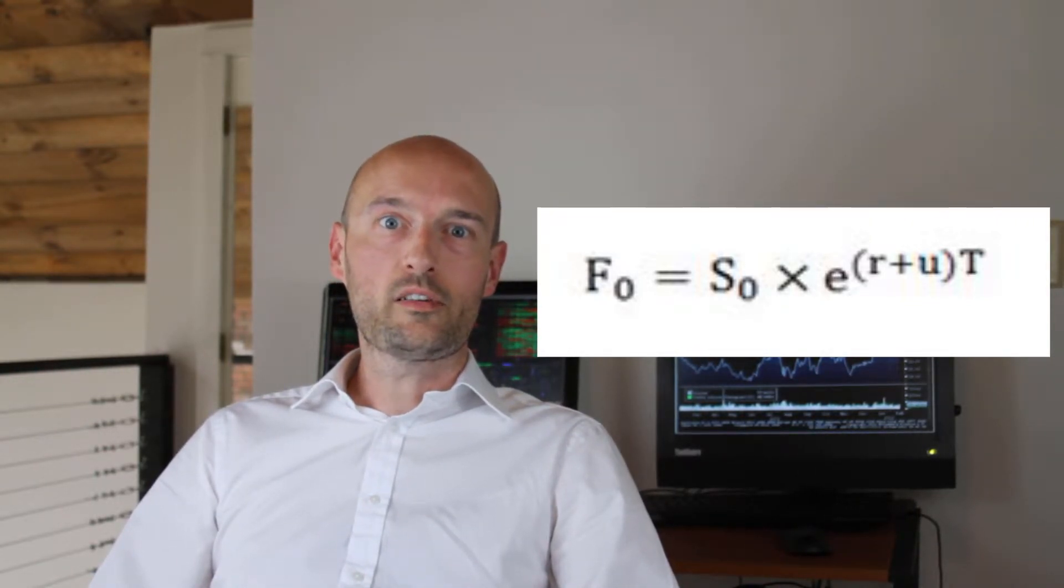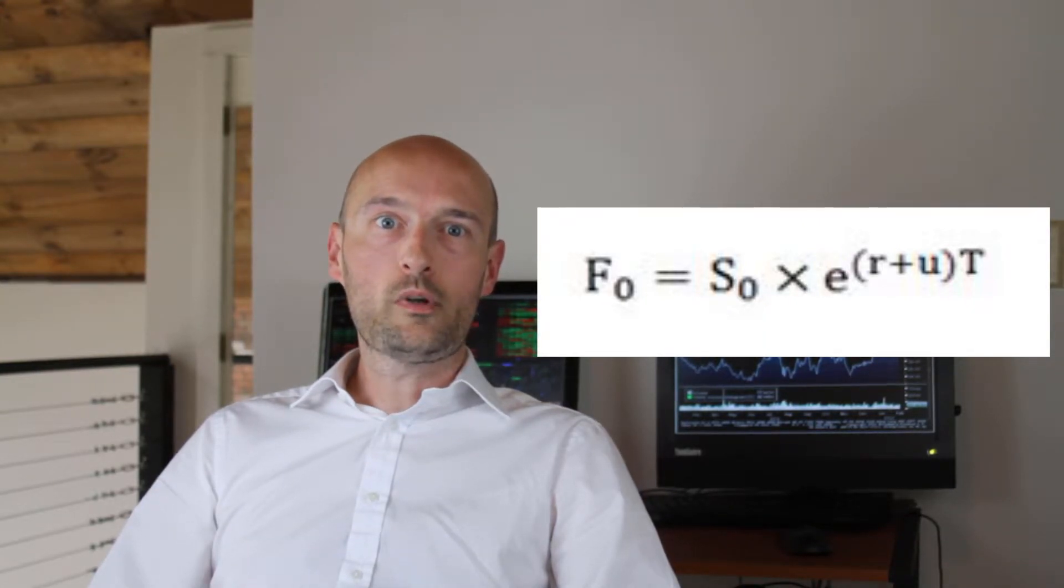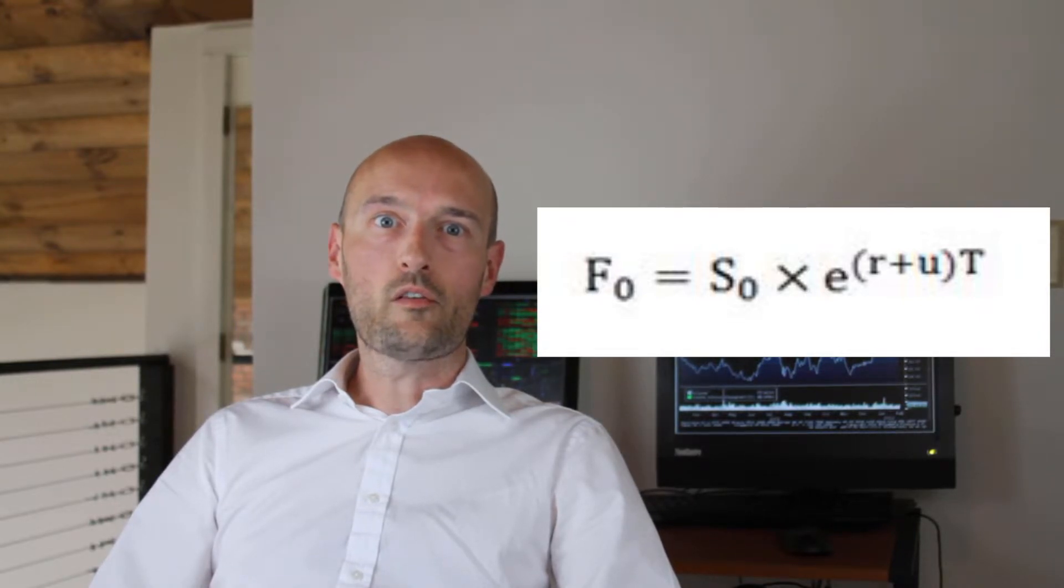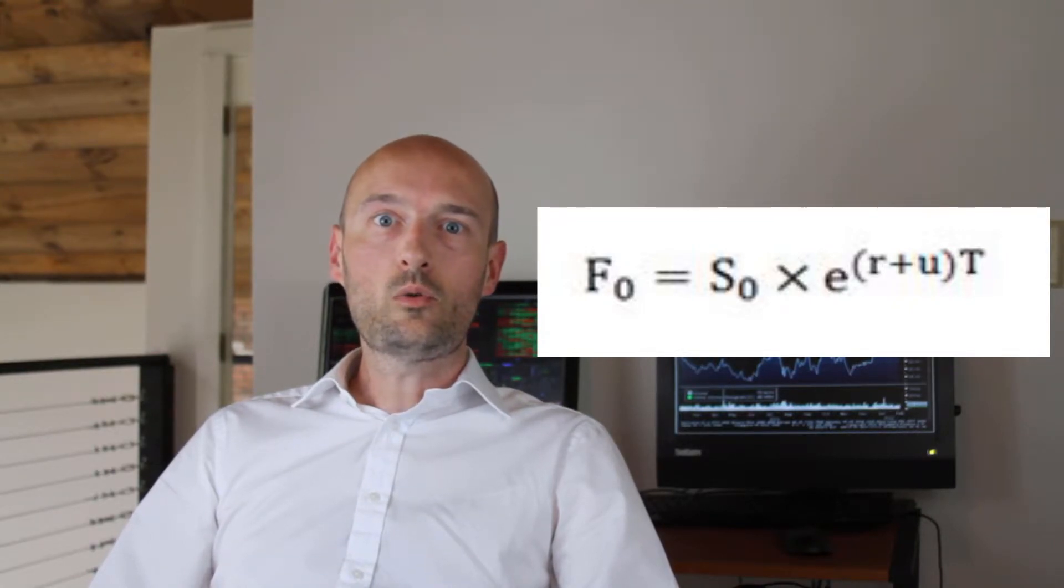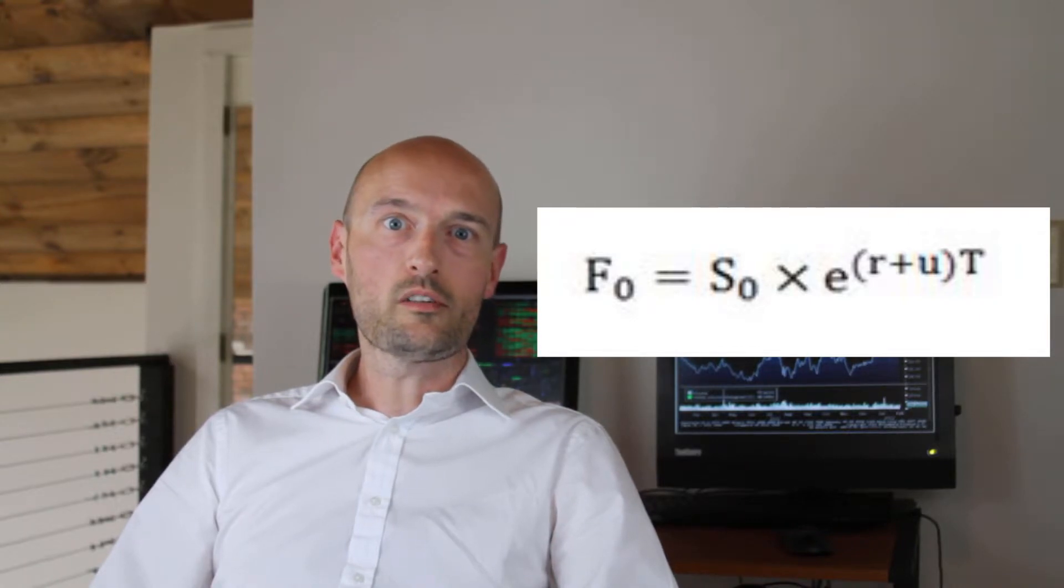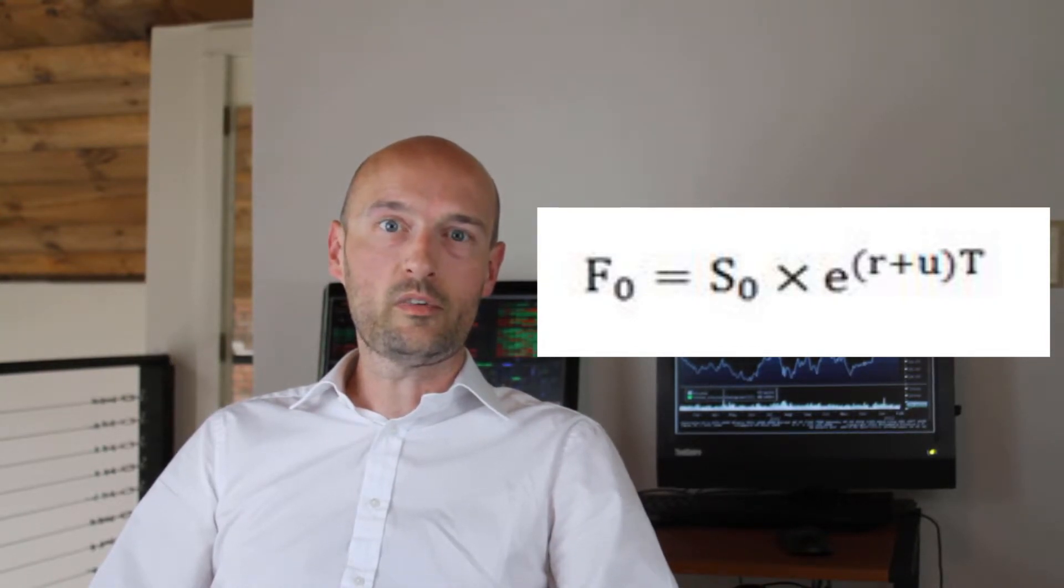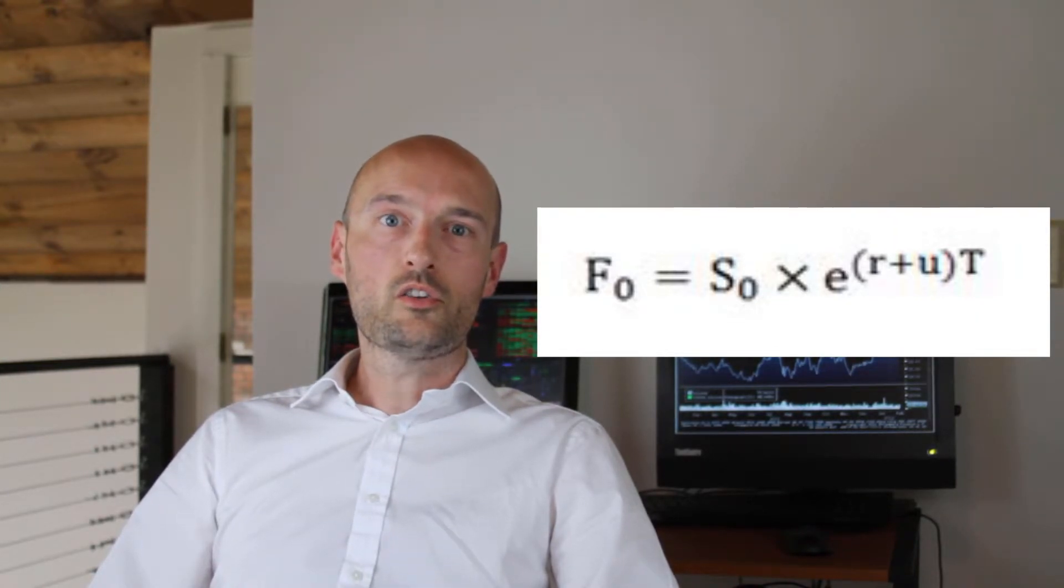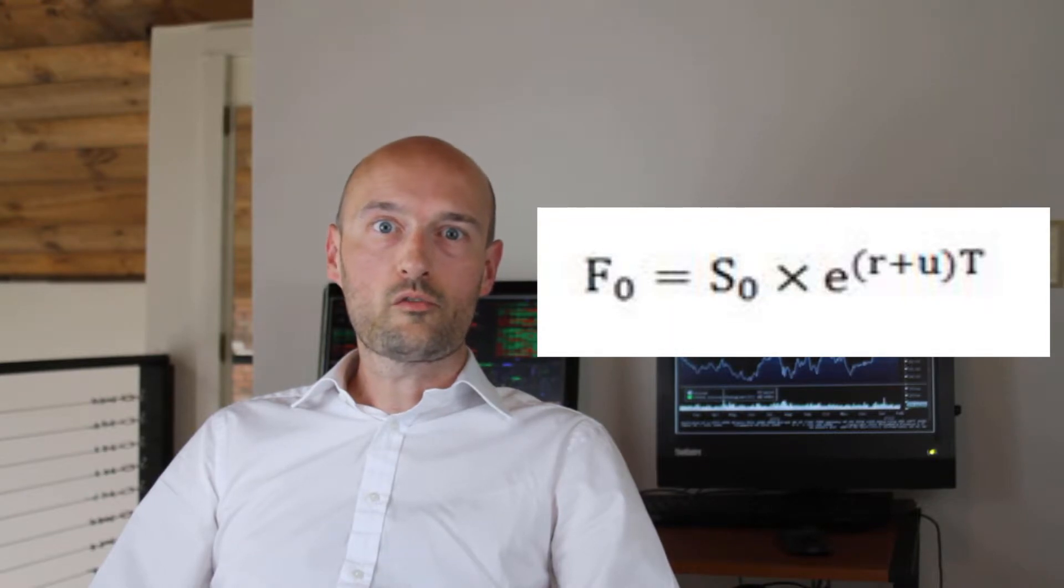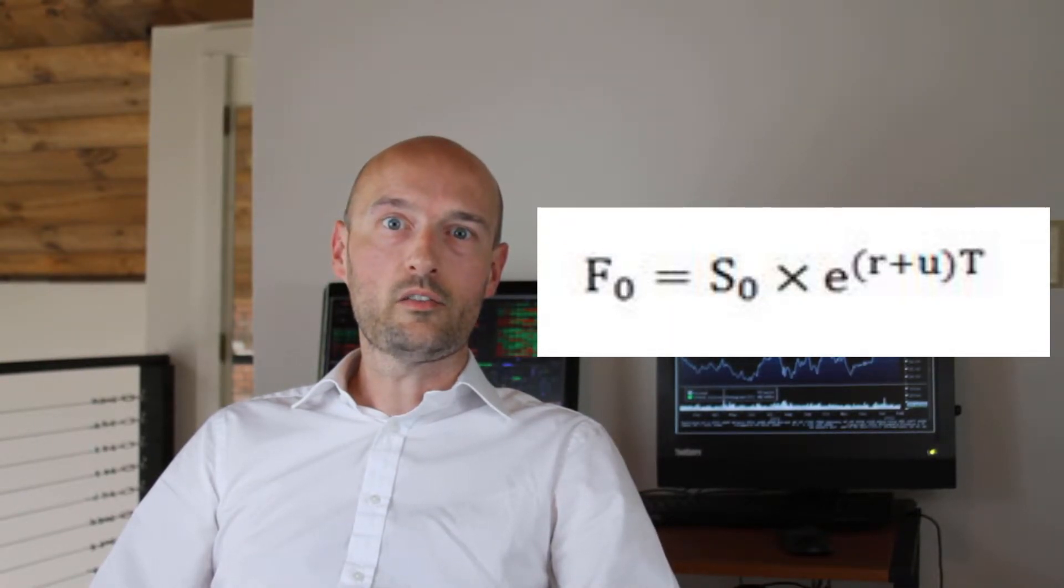Where u is the percentage storage cost on an underlying, the formula is F₀, or the fair value of our future or forward right now at time zero, equals S₀, or the price of the underlying, also known as the spot price in the market right now at time zero, times e, which is Euler's number, to the (r plus u), interest rate plus storage costs as a percentage, to the T, which is the time remaining until expiration.